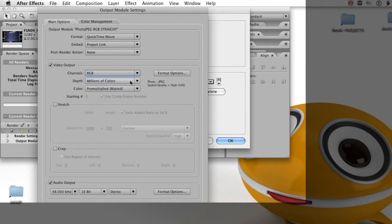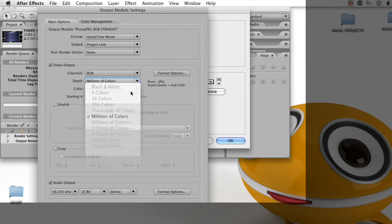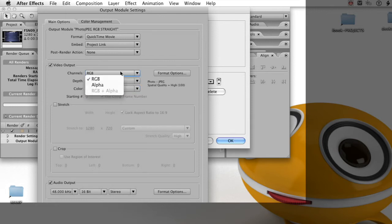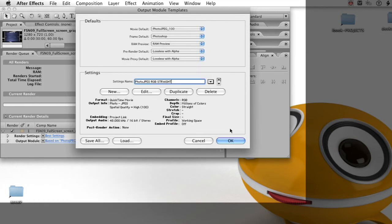The thing we want to change now in this case is the color setting. We want the color to be straight and unmatted. And it shows you a little warning at the bottom of the panel. You don't see it on the screen, but it's there.